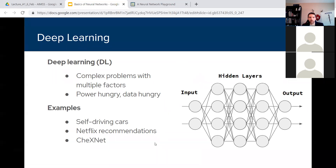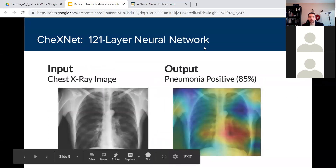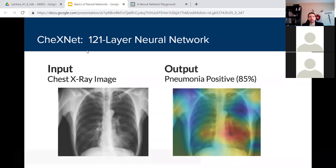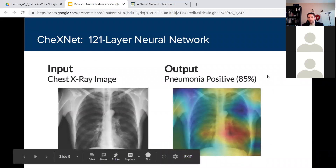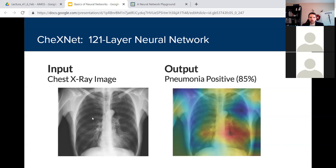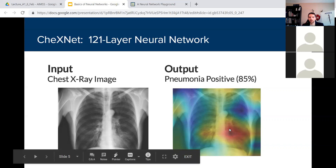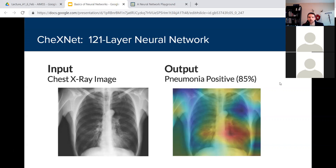In medicine, one of the earliest successful applications was called CheXNet, or the chest X-ray network. This was a 121-layer neural network — they get big fast — trained on a huge number of X-ray images. Once trained, you can input an X-ray image and it'll give you an output overlay with a confidence rating. For example, it might say that based on all the images it's seen, it's about 85% sure there's pneumonia in a highlighted red area. It was shown to be as good as radiologists at detecting pneumonia but quite a lot faster — though it does need a huge number of X-rays to train.